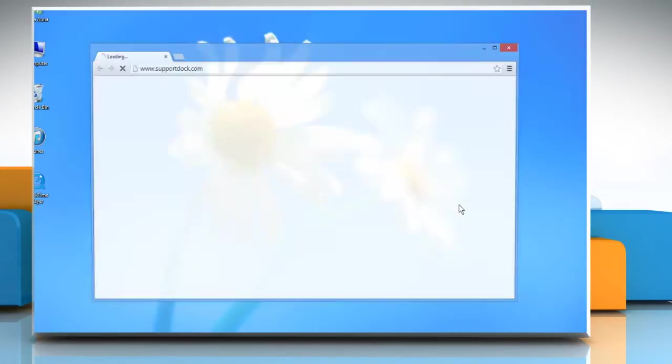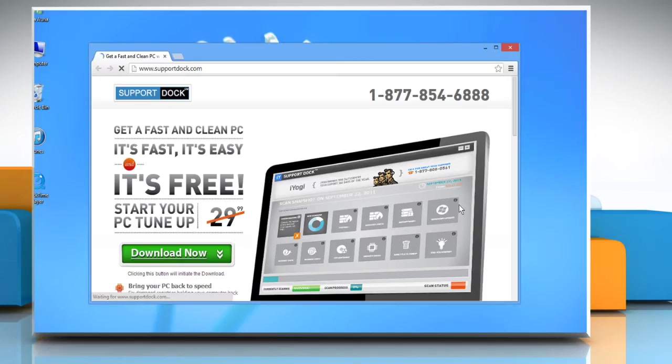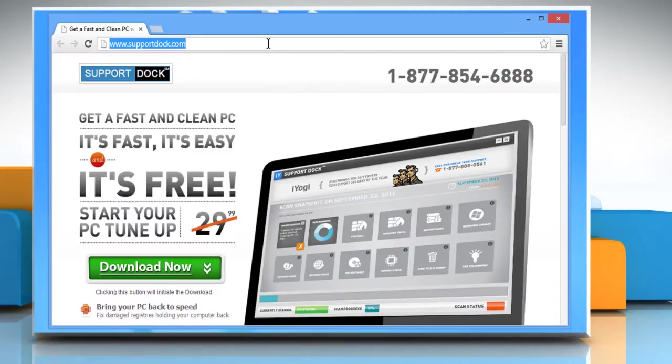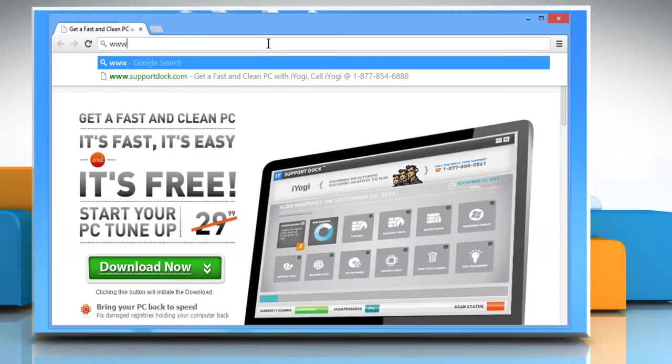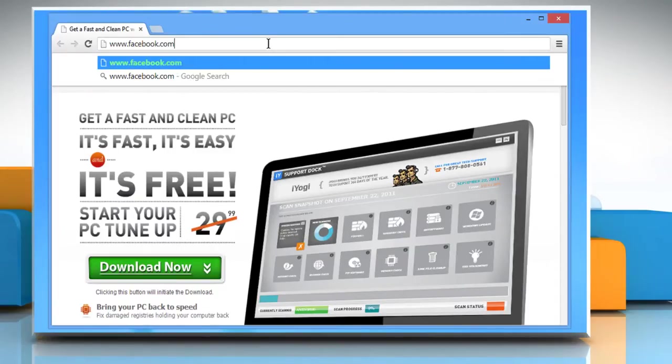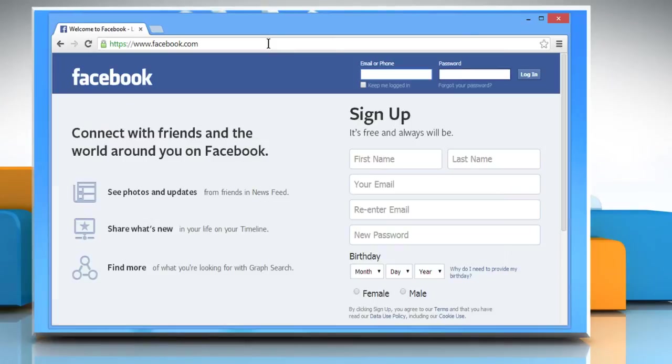Open any browser on your PC. In the address bar, type www.facebook.com and then press Enter. Login to your Facebook account.